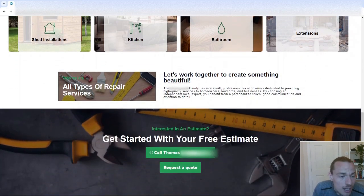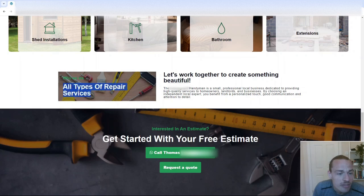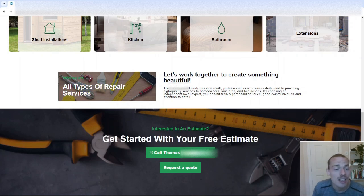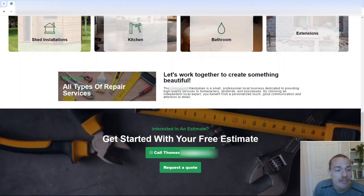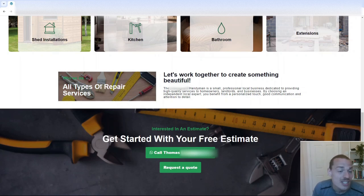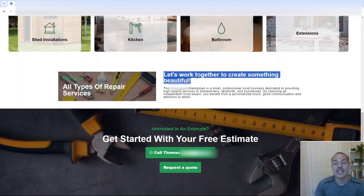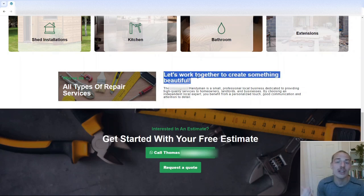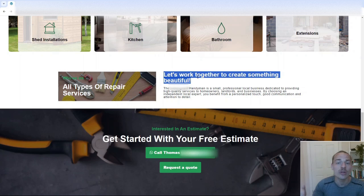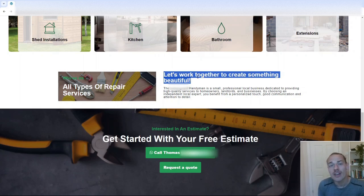If I scroll down here, we've got this, who we are, all types of repair services. It doesn't even make sense, to be honest. I like the idea of the text overlay. Can't really see this. That needs changing, in my opinion. And then something like this, which is a H2, so that's got really good weight for your kind of on-page SEO. It's just fluff.